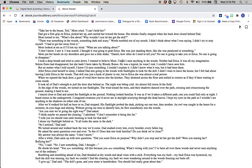I took a deep breath and tried to calm down. I wanted to believe Mom. I hadn't seen anything in the woods. Neither had Erica. It was all my imagination. Selene Estes had disappeared, but she hadn't been taken by Bloody Bones. He was a legend. He wasn't real. I couldn't have seen him. But no matter what I told myself, I knew I'd seen something. I couldn't explain it. I didn't know what it was, but it had been there.